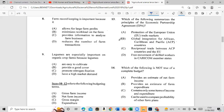Question 8: Farm record keeping is important because it provides information to analyze farm business. Question 9: Legumes are especially important on organic crop farms because legumes promote nitrogen fixation.